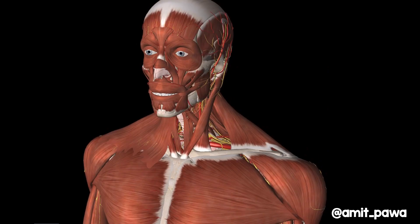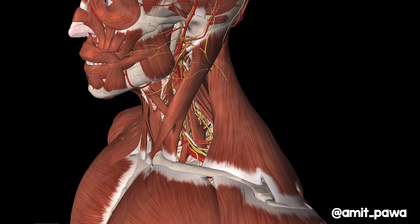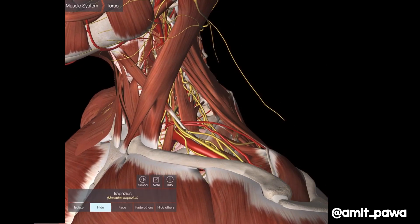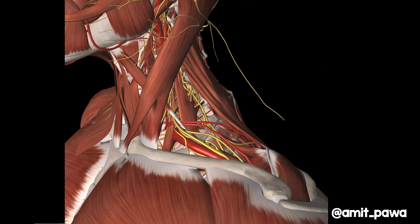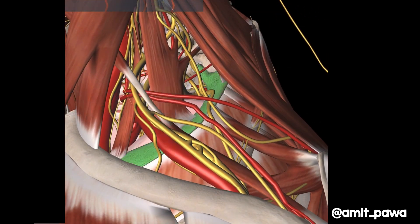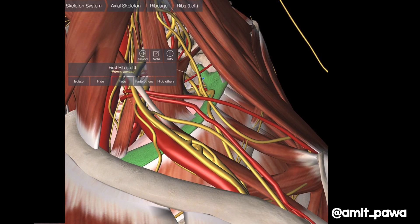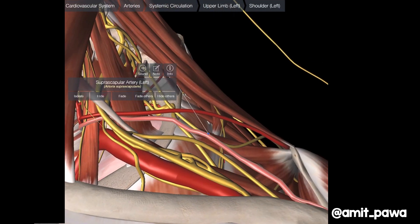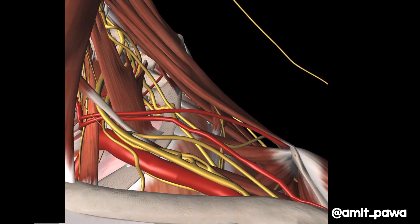Let's move on to the supraclavicular brachial plexus and look at that anatomy in more detail. Remove the skin — you can see behind the clavicle is where all of the action is. Let's remove the trapezius muscle. There's the clavicle, the sternocleidomastoid, the middle scalene, and the anterior scalene. You've got the subclavian artery lying on the first rib, and immediately posterior and lateral to that is the brachial plexus. I've also highlighted the suprascapular artery and the transverse cervical artery — two arterial structures that may become relevant, and you will almost certainly see them when you're scanning the neck.